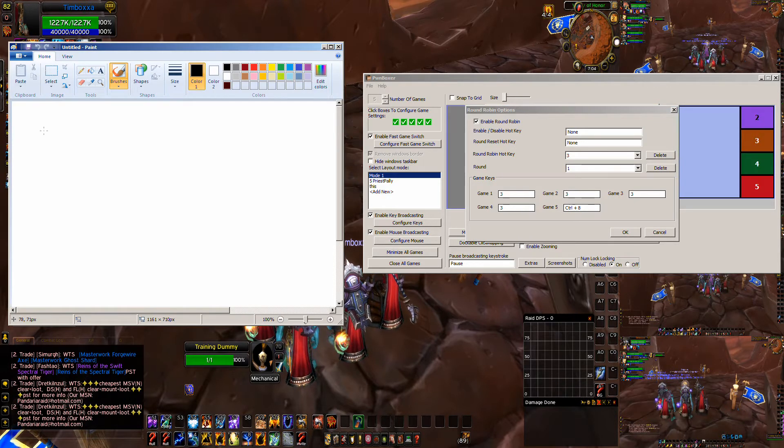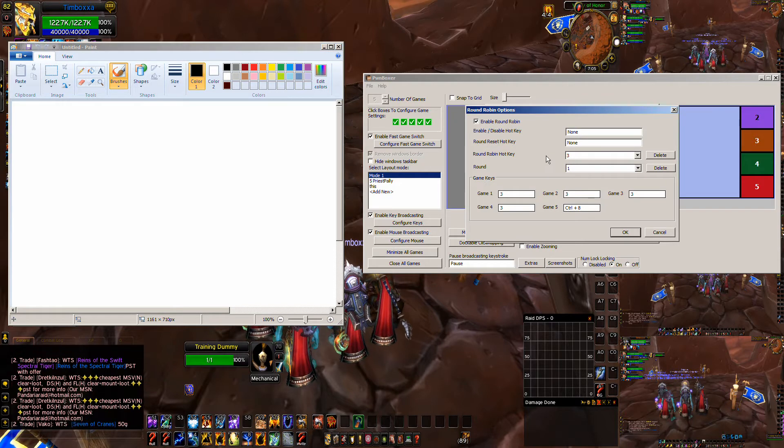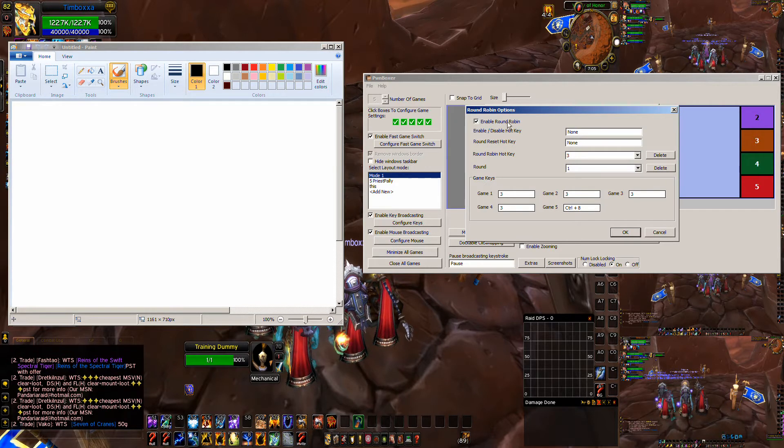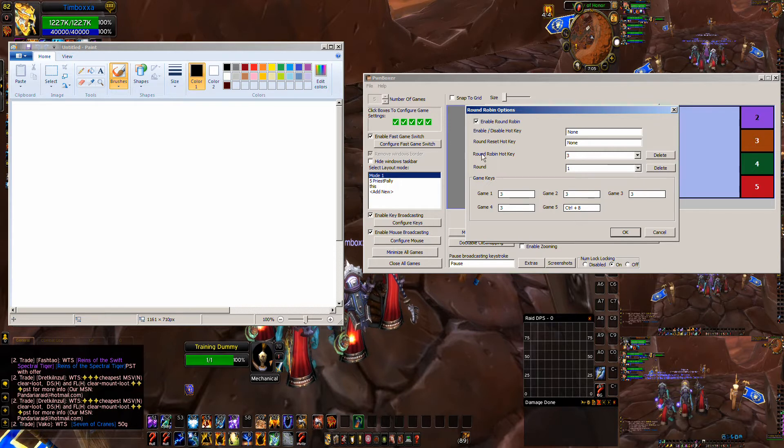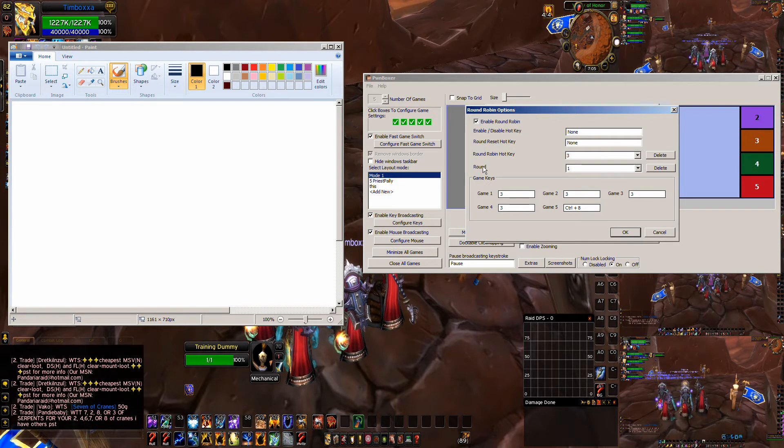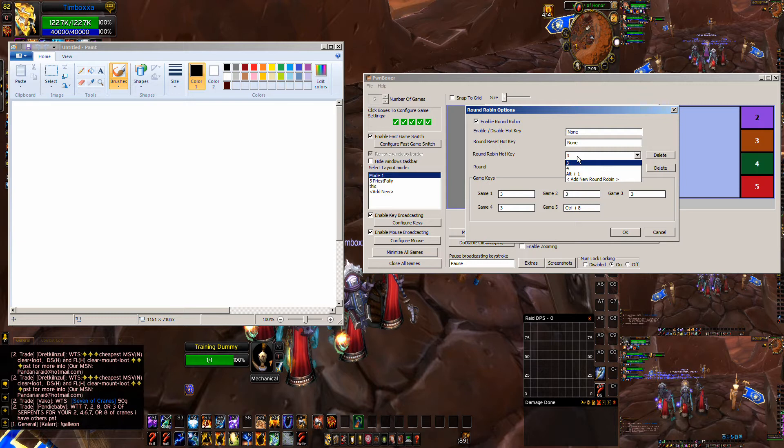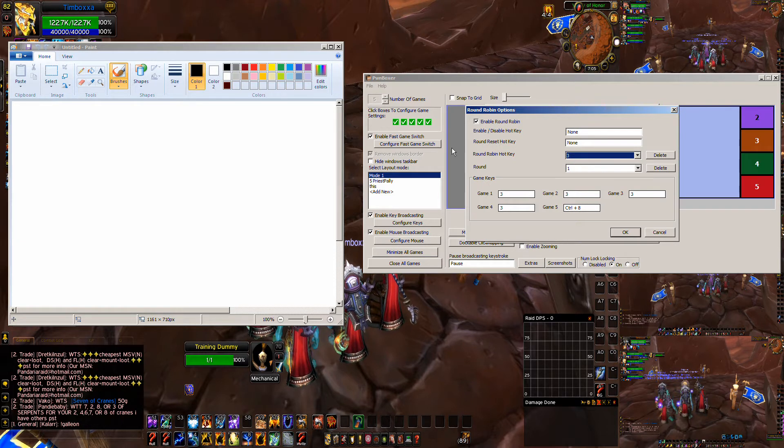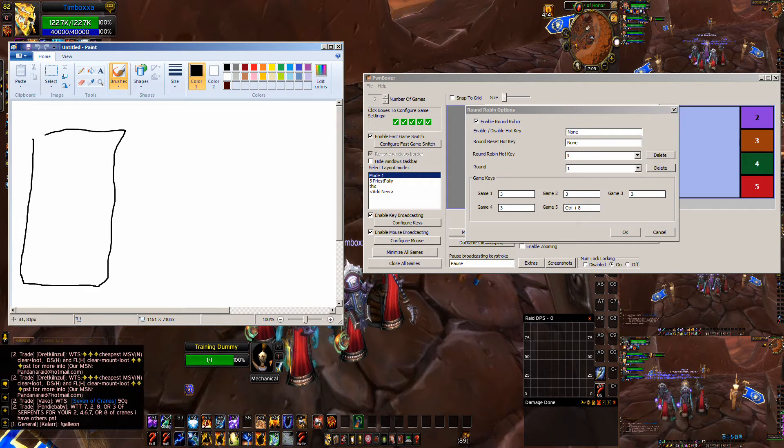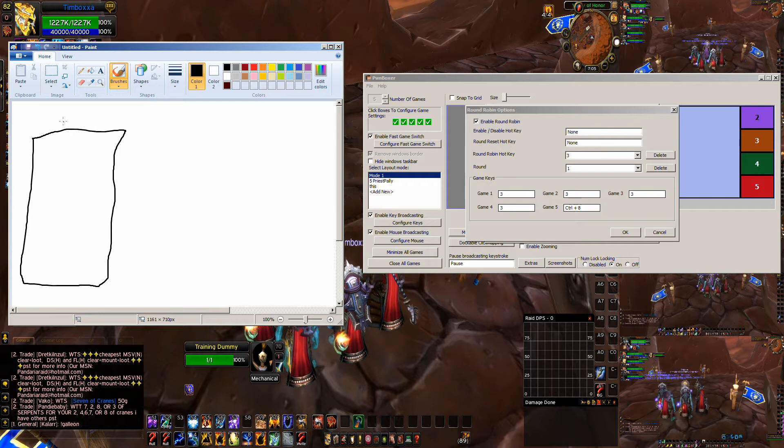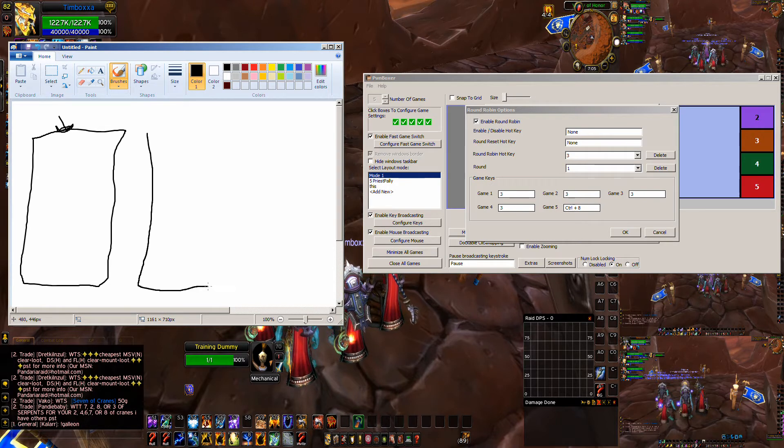The way Pwn Boxer does round robins is you define one round robin, and then within that round robin, you define what you want it to do. So imagine you go inside Pwn Boxer. All you really need is the enable, the disable and reset. You want to do round robin hotkey, and then the round, and then the game keys.